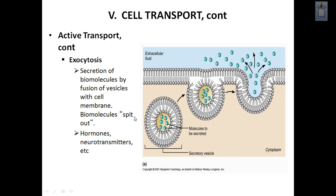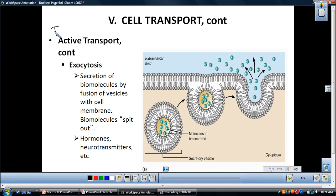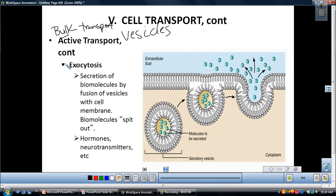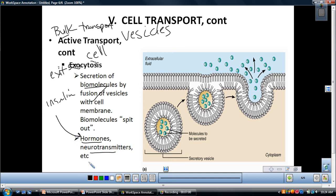The last example is bulk transport — how we transport things into and out of the cell using vesicles, not proteins. The first type is exocytosis. Exo means exit, so this is how we get things out of the cell. It's how we secrete biomolecules — stuff we want to spit out like insulin, hormones, neurotransmitters, and proteins made at the rough ER that went to the Golgi and need to be released from the cell.